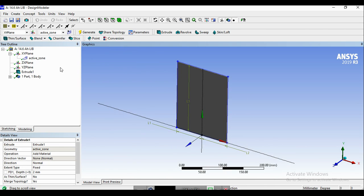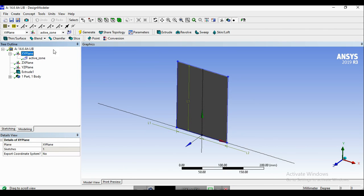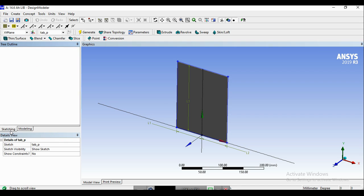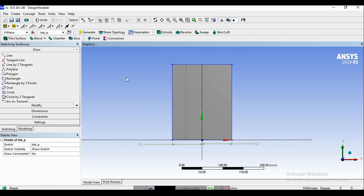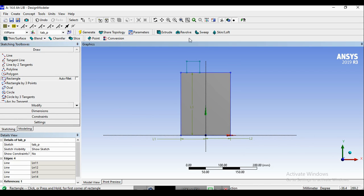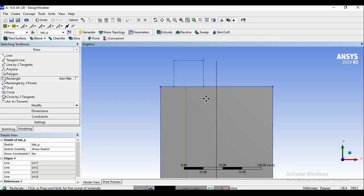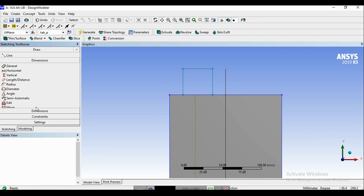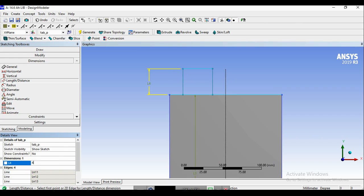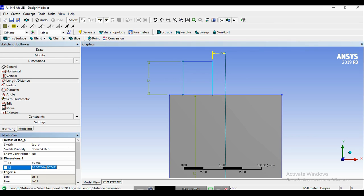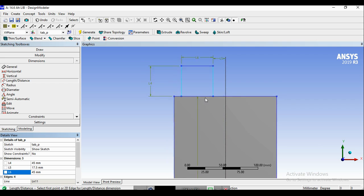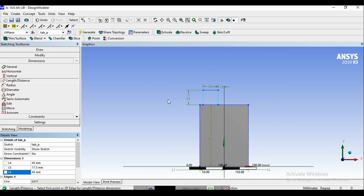Now we can go for the next part, which is the positive tab. So we need a new sketch, and in this sketch we rename it as tab_P. In this sketch, we create another rectangle and edit the dimensions. This one would be 45, this one would be 17.5, and this one would be 45. So this is for the positive tab.